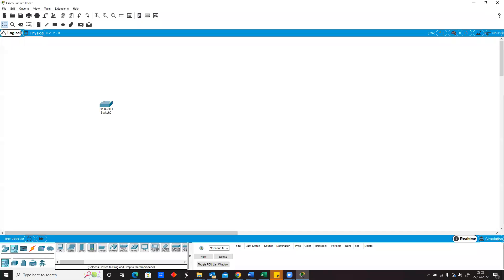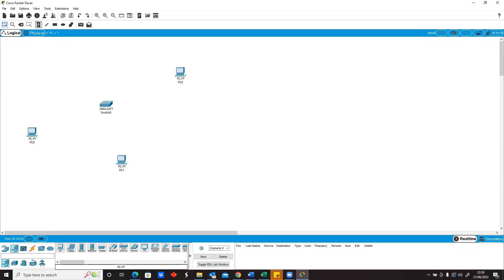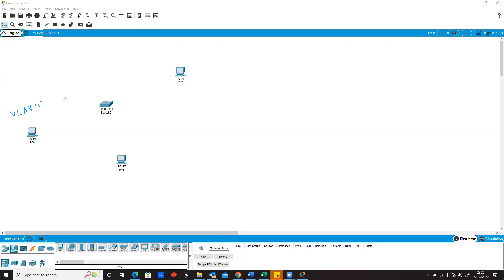So let's first of all add maybe three devices. Now assuming all these three devices are in different VLANs, let's assume that this one is in VLAN 10, and the next one is in VLAN 20, and the last one is in maybe VLAN 30.